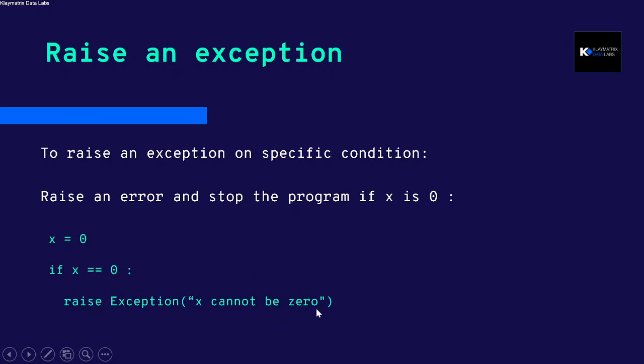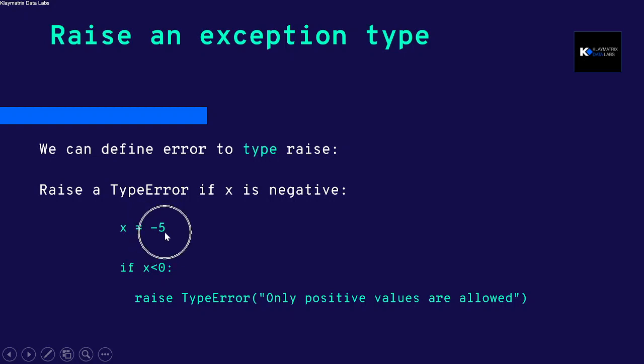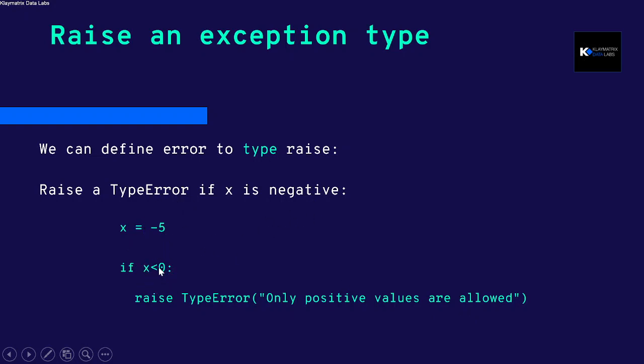You can also raise an exception type. In this case, we're saying raise an error which is a type error if x is negative. So if x is minus five, if x is less than zero, raise TypeError 'Only positive values are allowed'. This will raise an error because x will be negative. Otherwise, if x is positive, no error will be thrown.